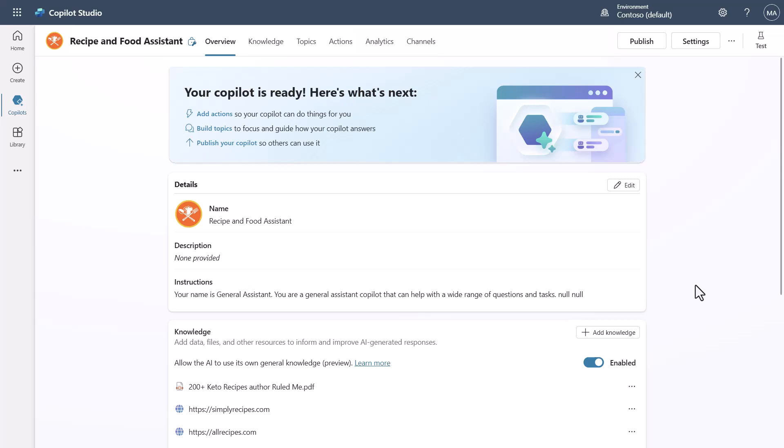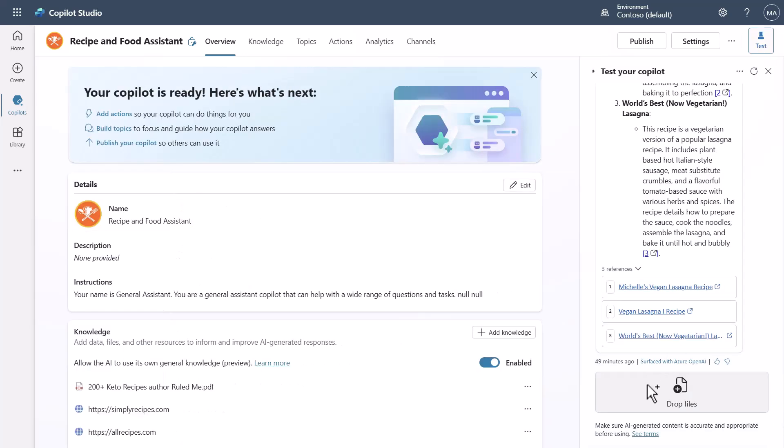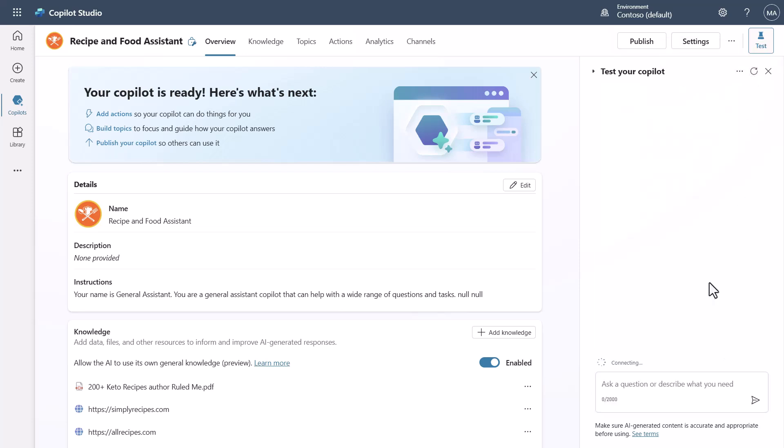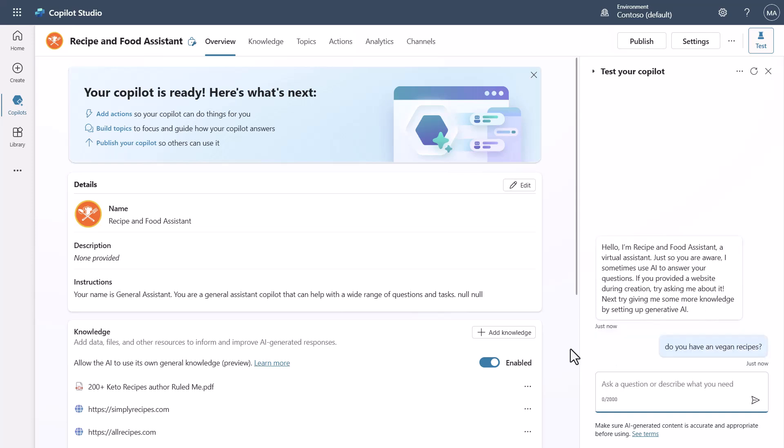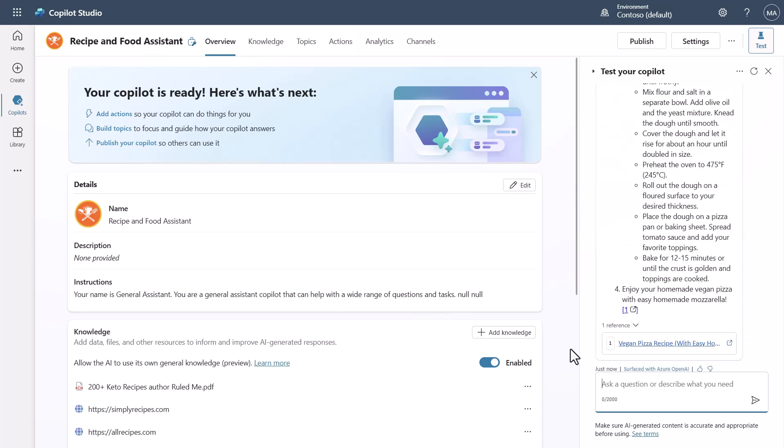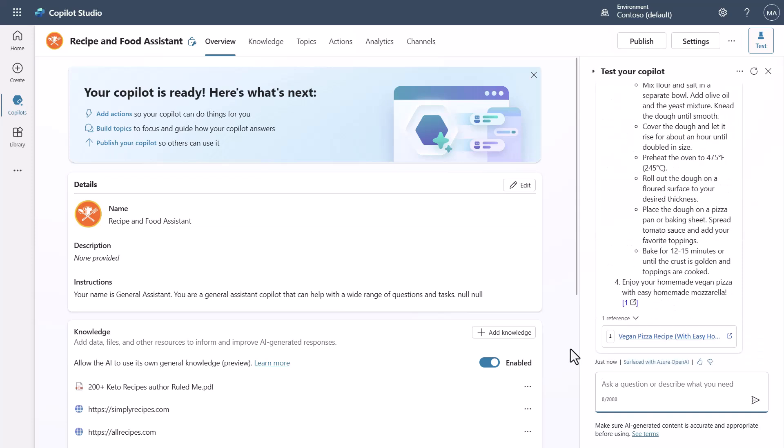I'm in Copilot Studio. I've made myself this recipe and food assistant scenario, and one of the things I made is so I can come in and ask questions about vegan recipes and stuff like this, and it's going to use the generative answers or the knowledge sets to go get answers and show me some different vegan recipes.